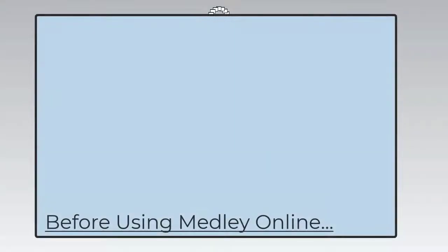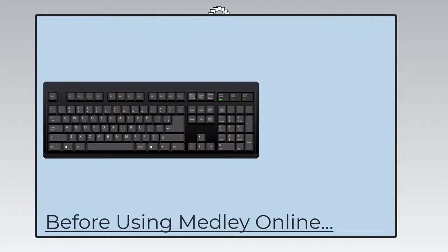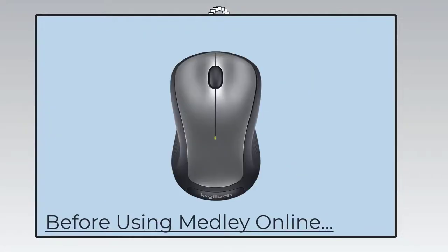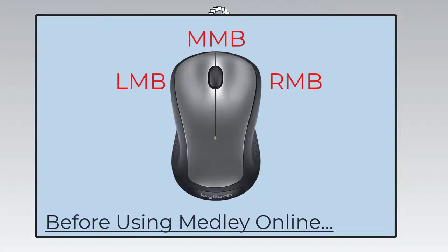In order to use Medli online, you're going to need a keyboard and a mouse, preferably a three-button mouse. What I mean by a three-button mouse is a mouse with a dedicated left, right, and middle buttons, or a scroll wheel.